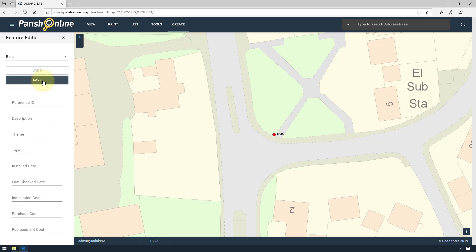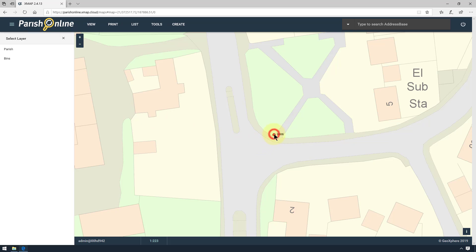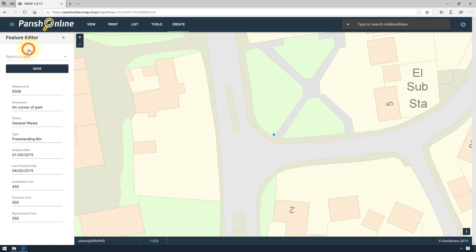That point is now successfully saved in Parish Online. To edit that point, click on it on the map, then select it on the left-hand side. Then choose the pencil icon to go into editing mode.